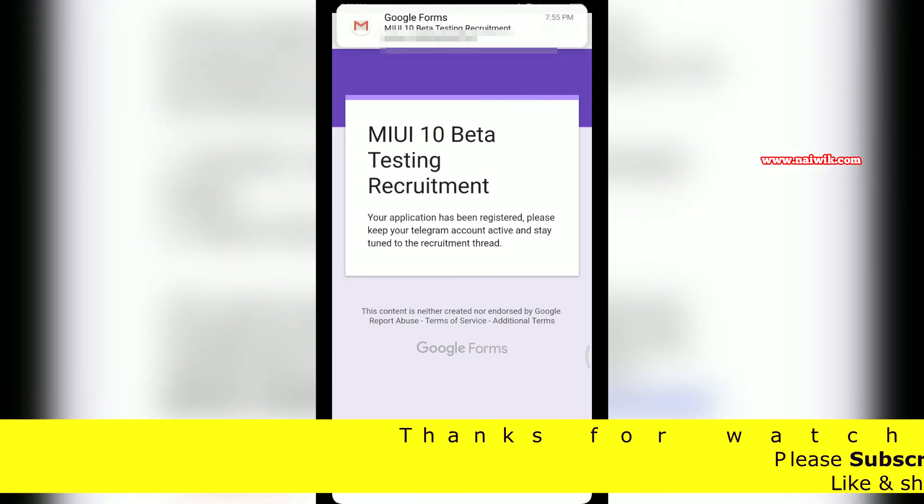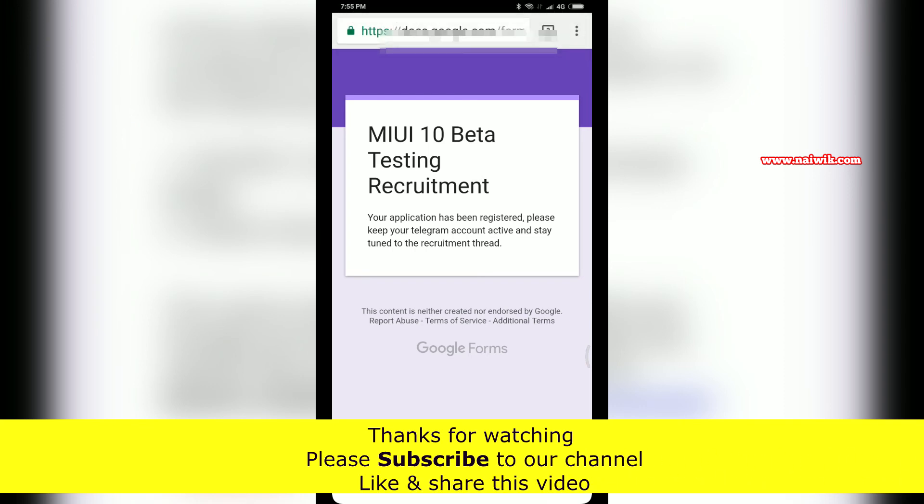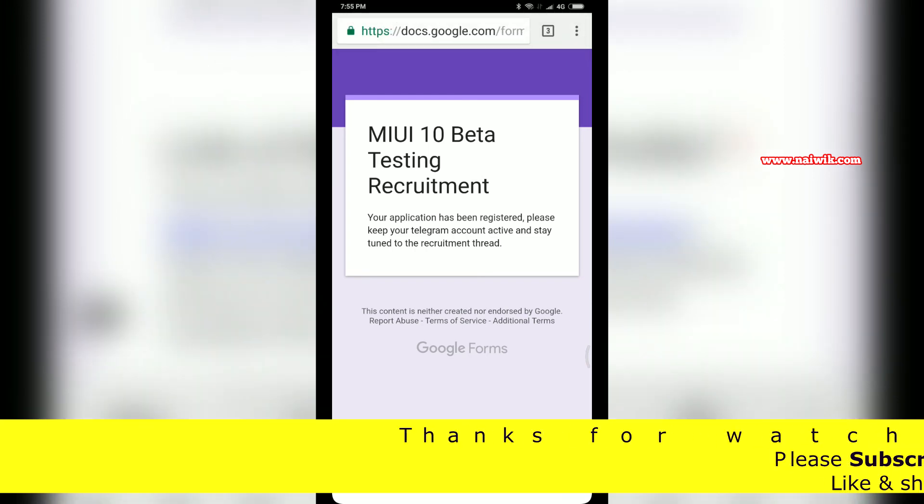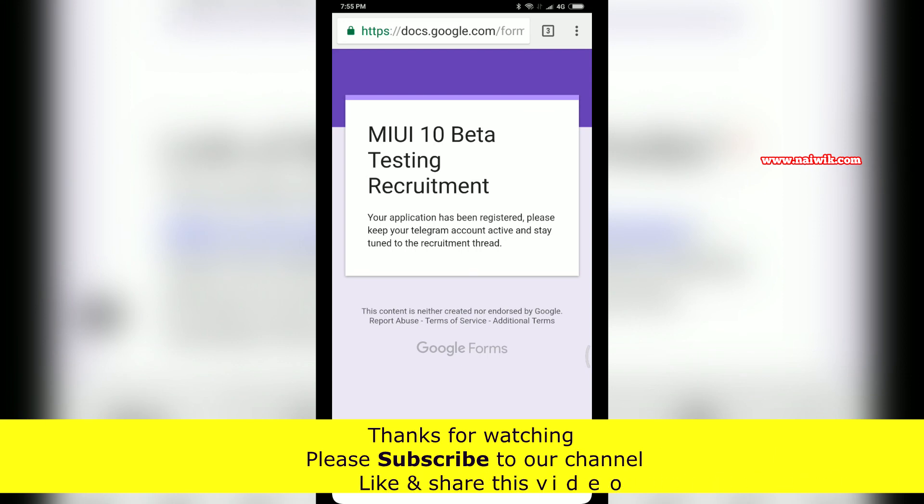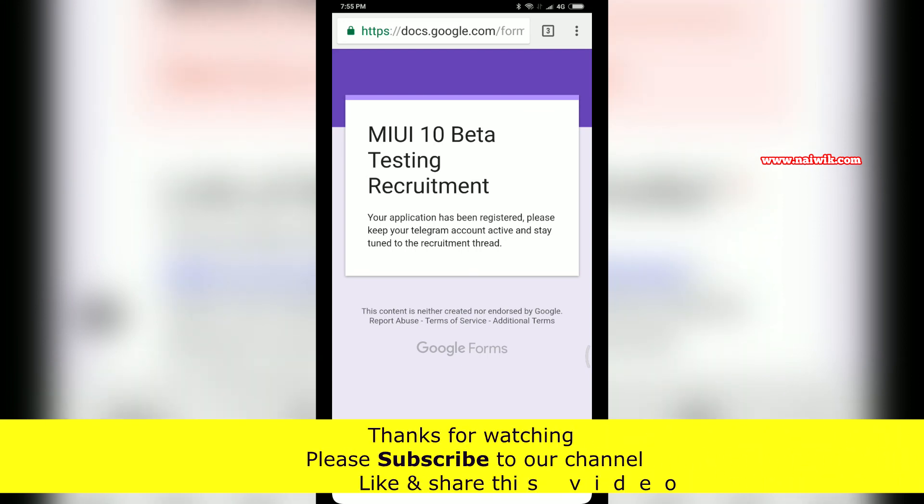In this way, you can apply as a beta tester for MIUI 10 for Redmi Note 5 Pro and Mi Mix 2. For other devices, you may get the update in the near future. That's it guys, hope you like this video. Please subscribe to our channel. Thank you.